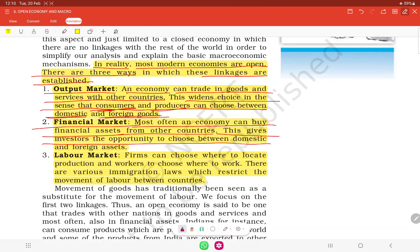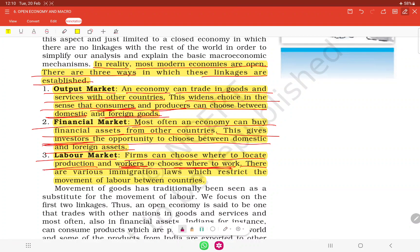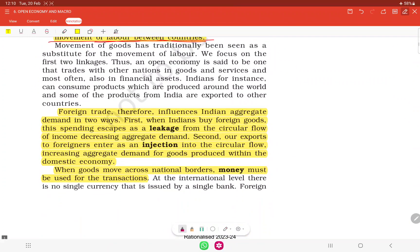This gives investors the opportunity to choose between domestic or foreign assets. Firms can choose where to locate production, and workers can choose where to work. Workers have the opportunity to decide in which country to work, and producers can decide where to locate production. However, there are various immigration laws which restrict the movement of labour between countries — these laws govern guidelines about which countries labour can go to and under what rules.